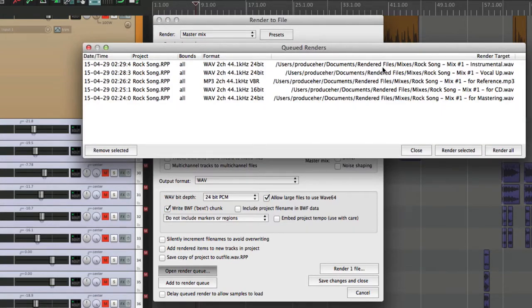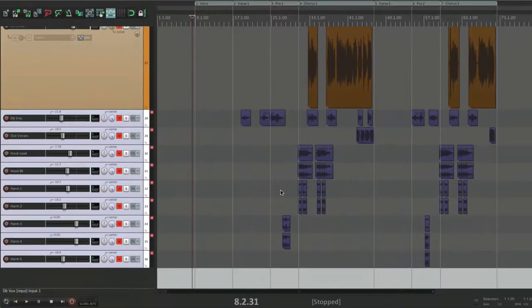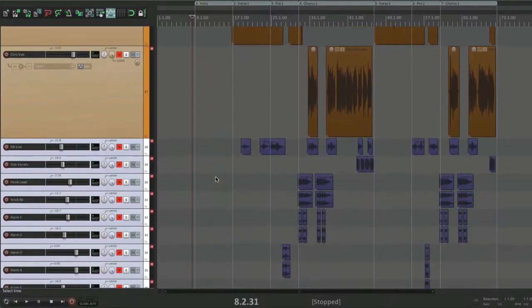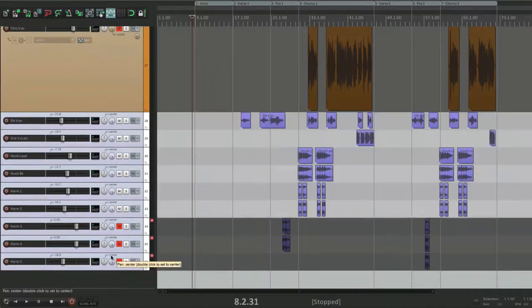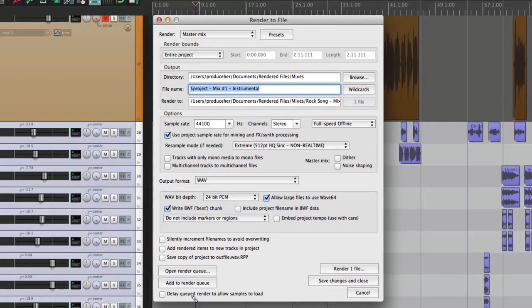Another very popular option is creating a TV mix. This is made by turning off the lead vocal but leaving the background vocals on. If the singer is performing on TV and wants to sing along with the track, they want the background vocals there too — that's why it's called a TV track. We render that the same way and add it to the render queue.